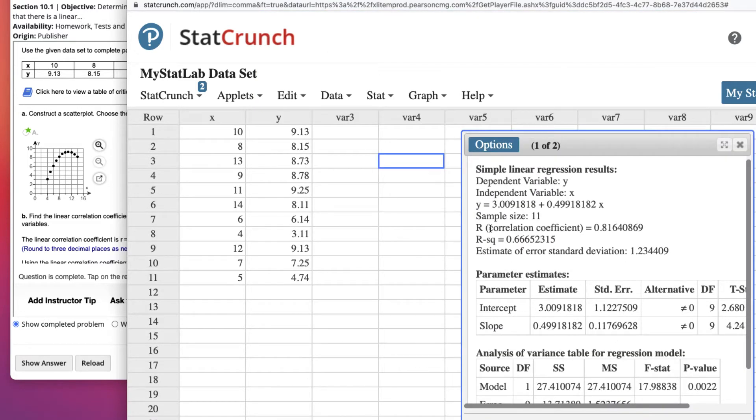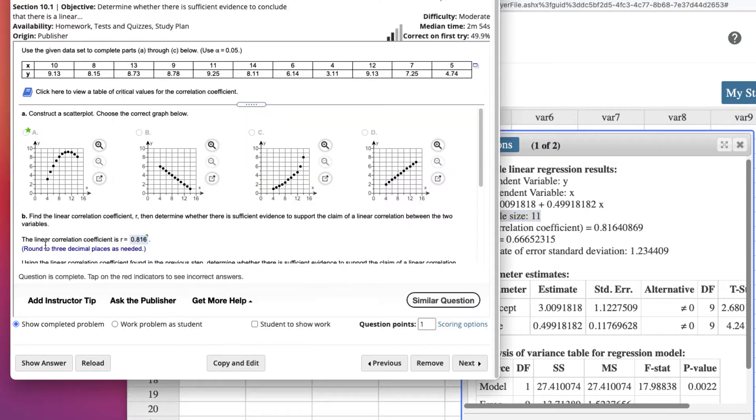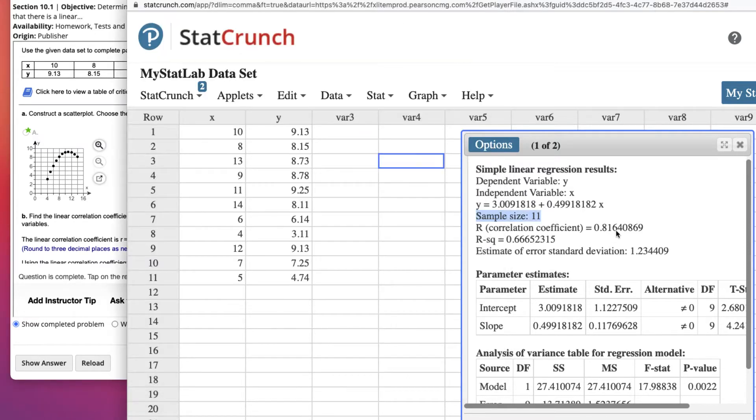Click Compute. Now at the top here, you'll see that your equation of your line is given, your sample size is given, 11. That will help us with our critical value, and then our correlation coefficient. So they wanted to know the correlation coefficient. The linear correlation coefficient is .816.